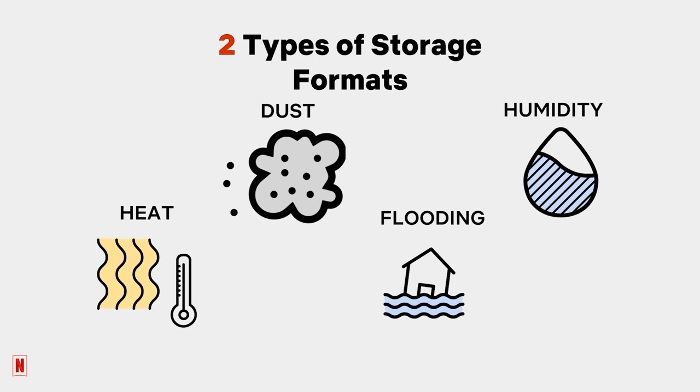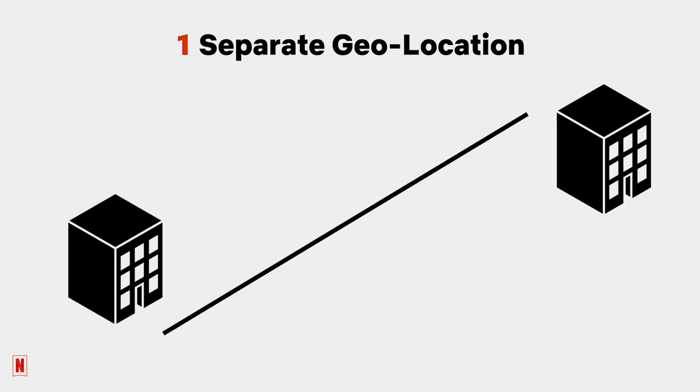Why one separate geolocation? Storing media in geographically separate locations provides greater assurance that your data will stay safe. Because the worst can happen.